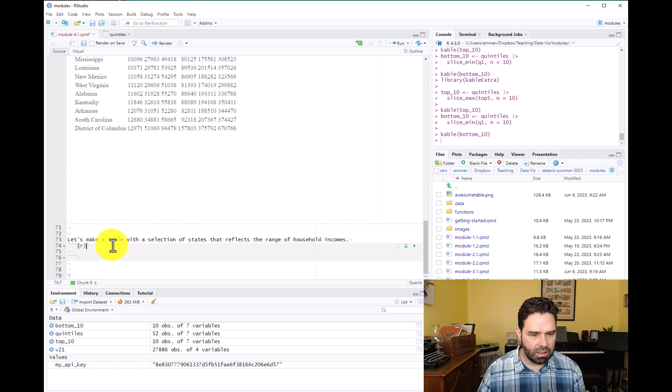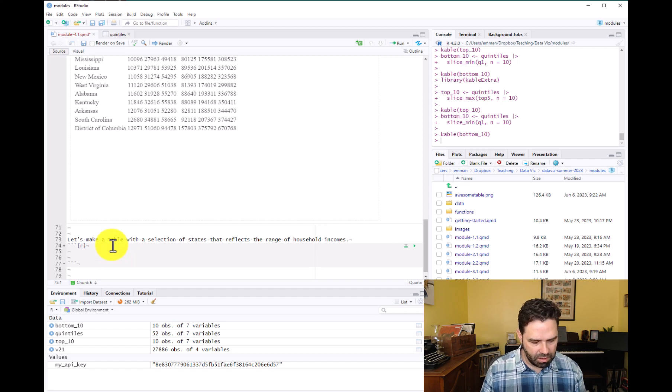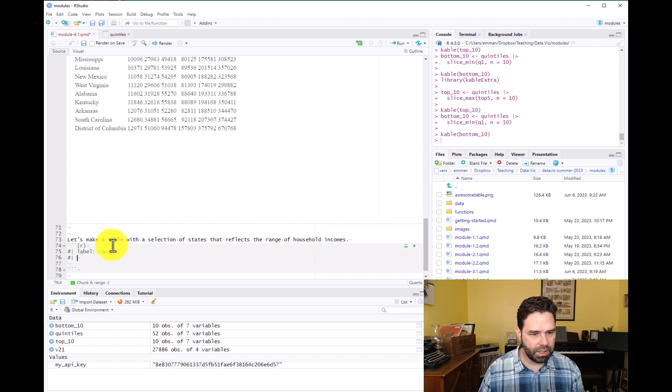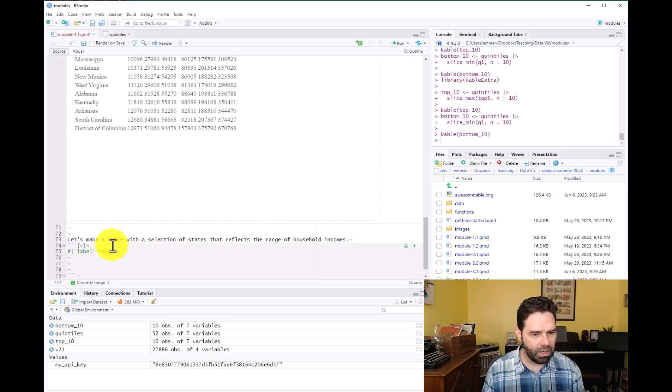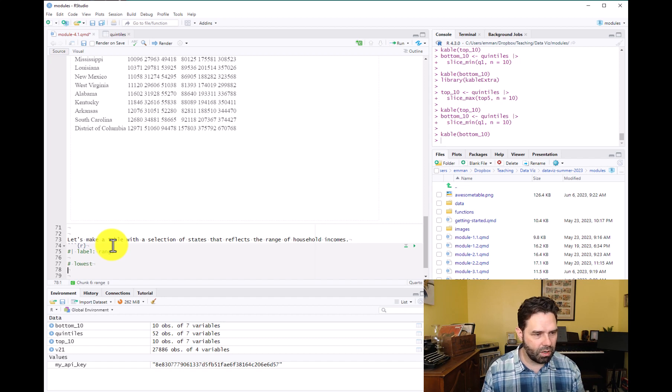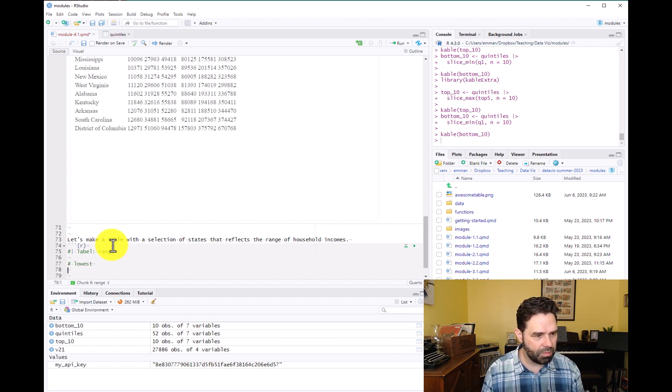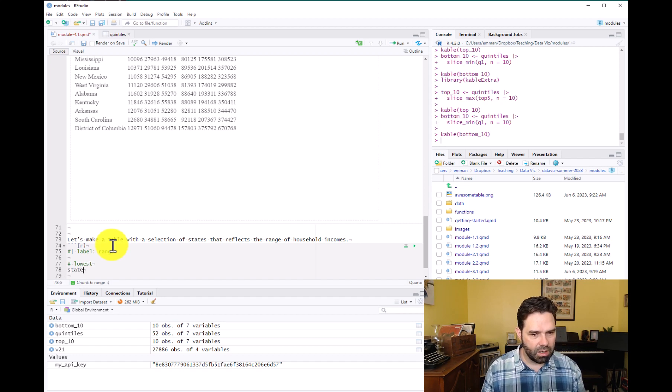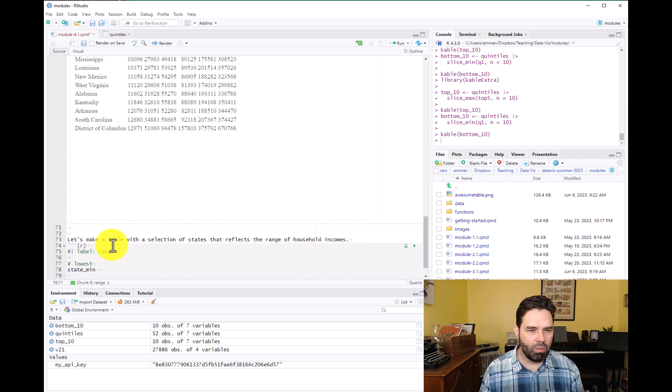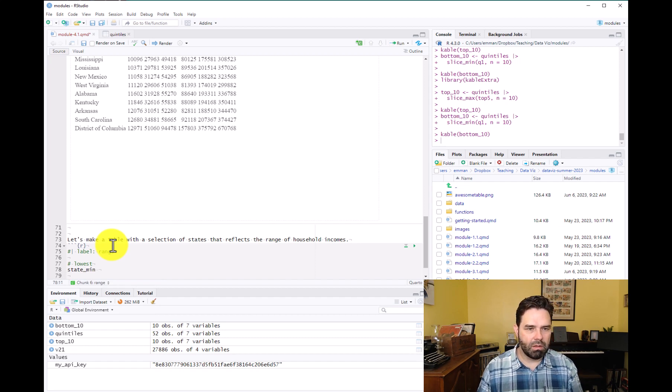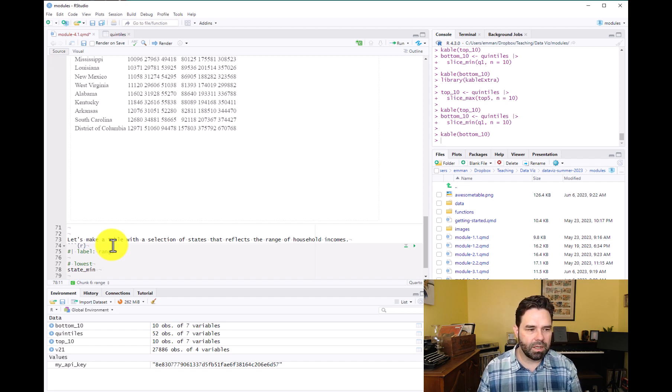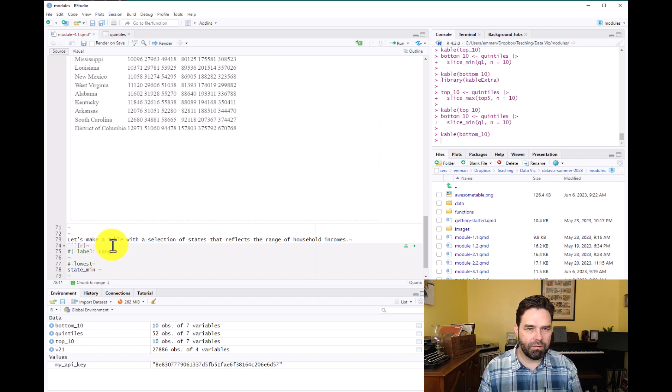And we can label this code chunk range. And then what we'll do is we'll start by identifying, we'll label this lowest. We'll start by identifying the state with the lowest earnings estimate, the lowest income estimate in the first quintile.